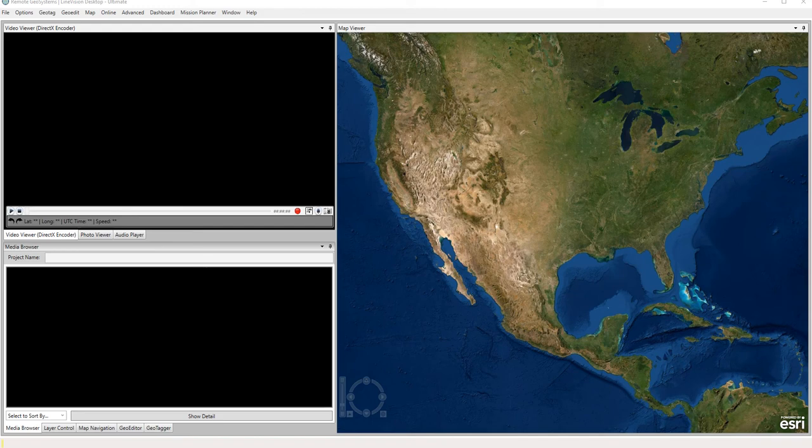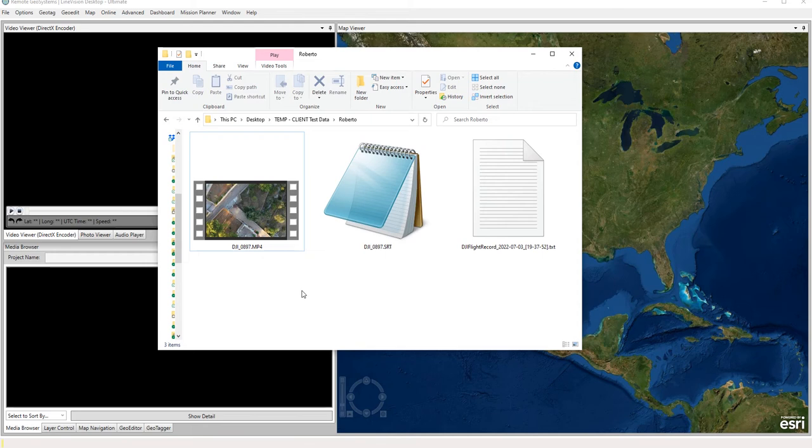In this how-to video, we're going to show you how to geotag DJI video using the flight record log file, this will be the text file, and an SRT file from the same flight.